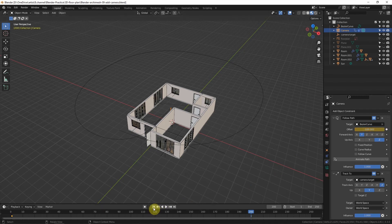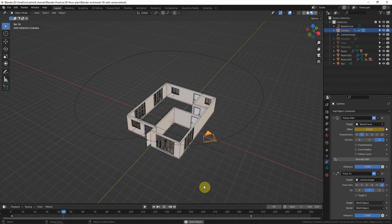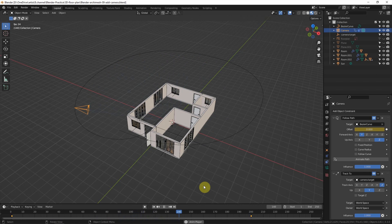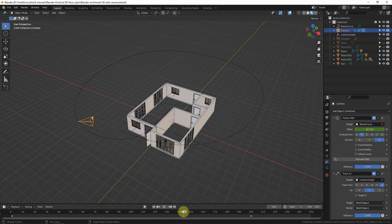If we play it, we can see that the camera follows the path and points toward the target. At this frame it enters the room.